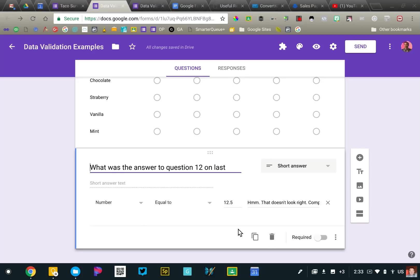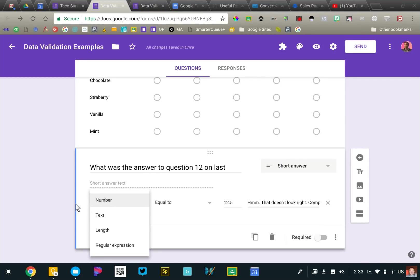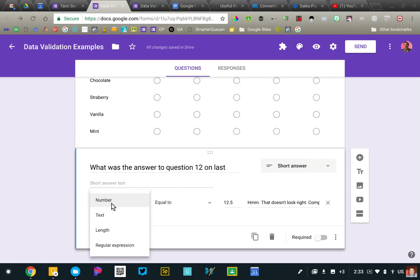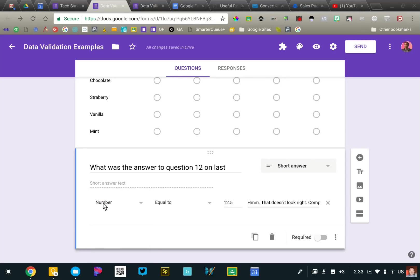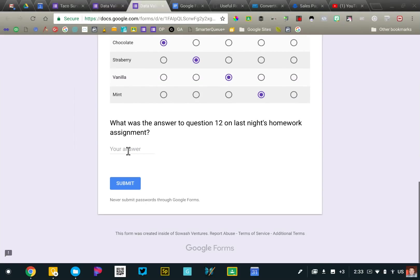Last one I wanted to show you is something that math teachers might be interested in. So I'm using again the data validation and this time we've got lots of different options. So I can set this to, you know, what was the answer to question 12 on last night's homework? I can set this data validation to a number response and that number should be equal to. And then if I wanted, I could enter the actual answer to the homework problem.